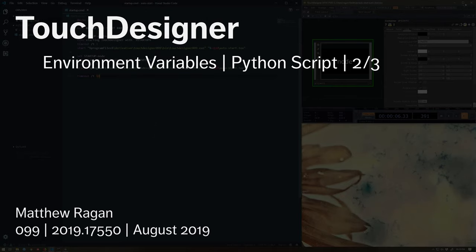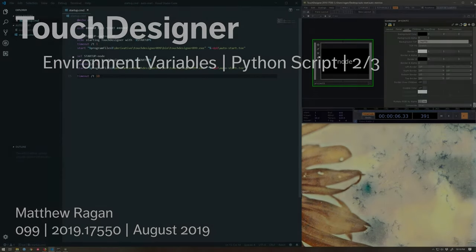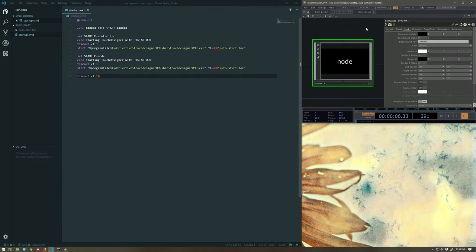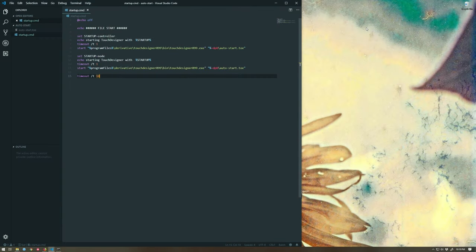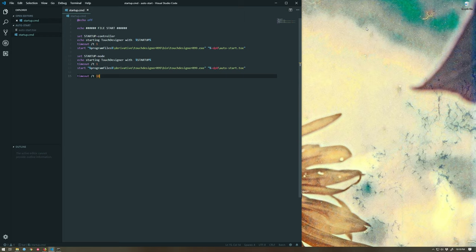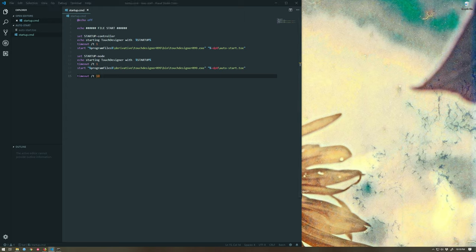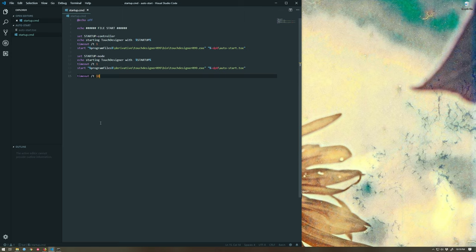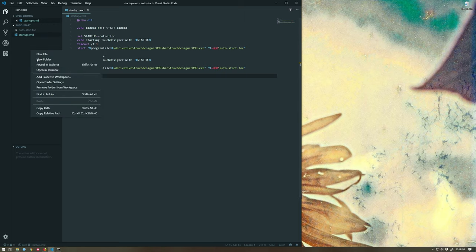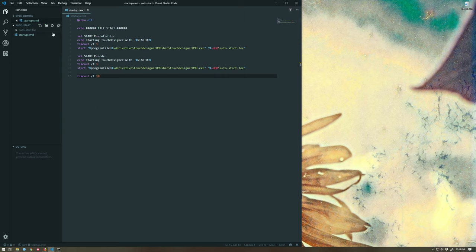So what if you are not working on Windows? You're working on a Mac or you want to write this in a way that is portable between Windows and Mac. What is there to do? Well, we can do a very similar approach, almost the same thing, if we use Python. So let's go ahead and take a look at what that might look like.